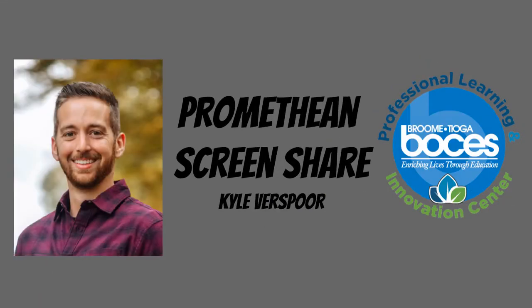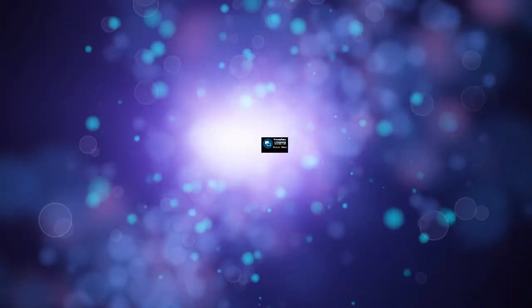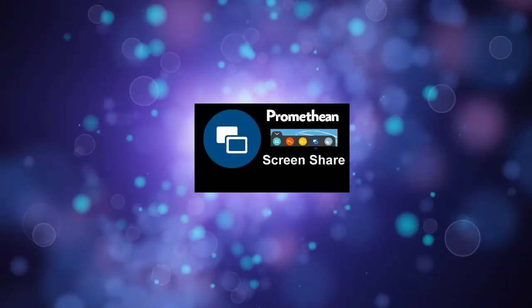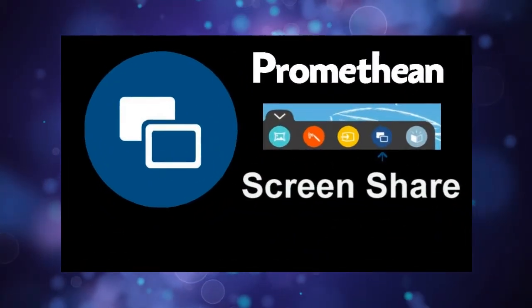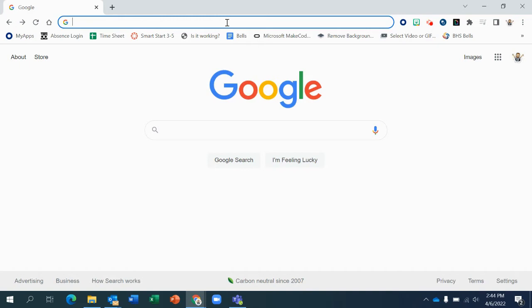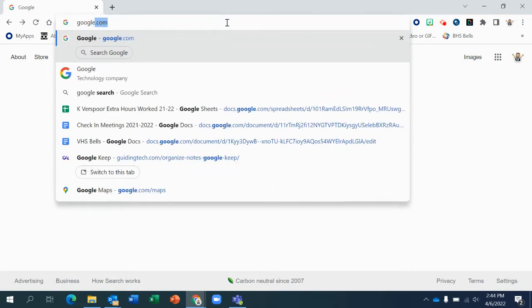Hello, everybody. This is Kyle Verspor from the BT BOCES Plick team. And today we're going to be talking about how to wirelessly cast your screen to your Promethean board using the ScreenShare app.